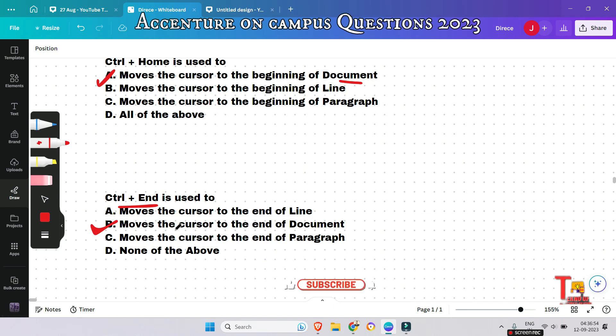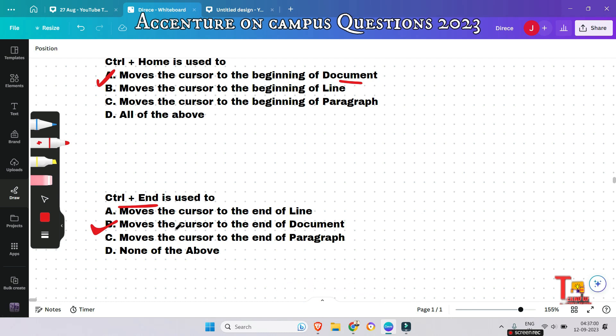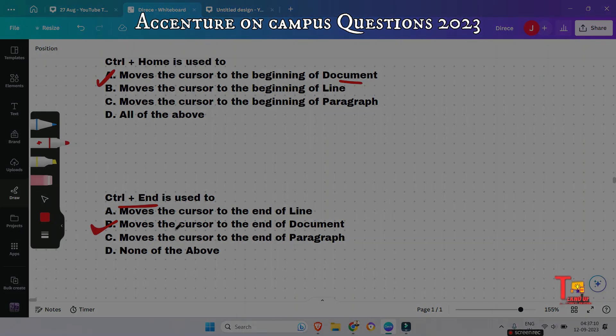I hope you have gathered some information and knowledge about MS Office. If you found this helpful, please subscribe to the channel and watch the playlist regarding Accenture on-campus coding questions and MS Office questions. Thank you for today's session.